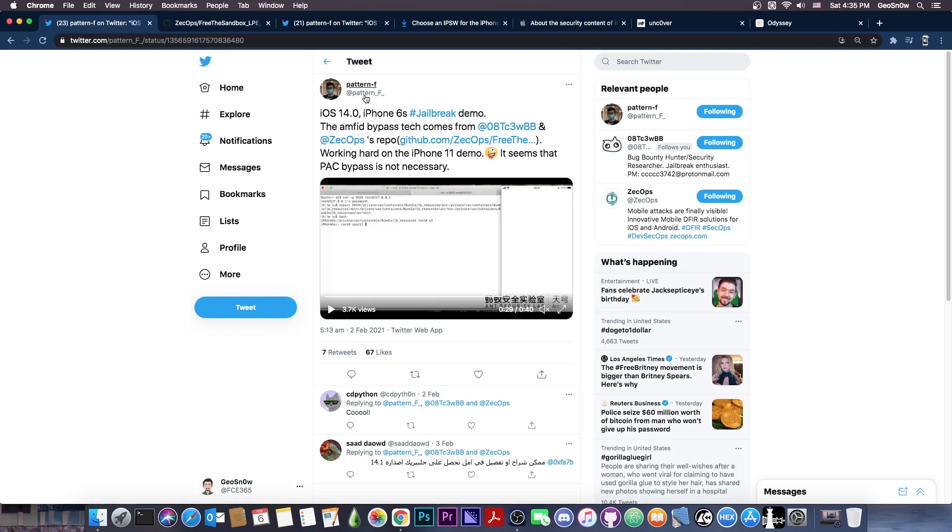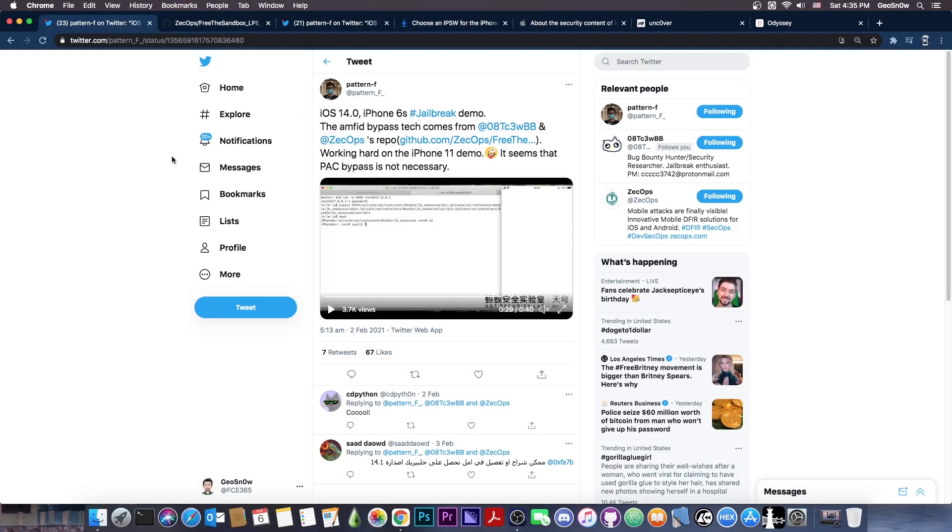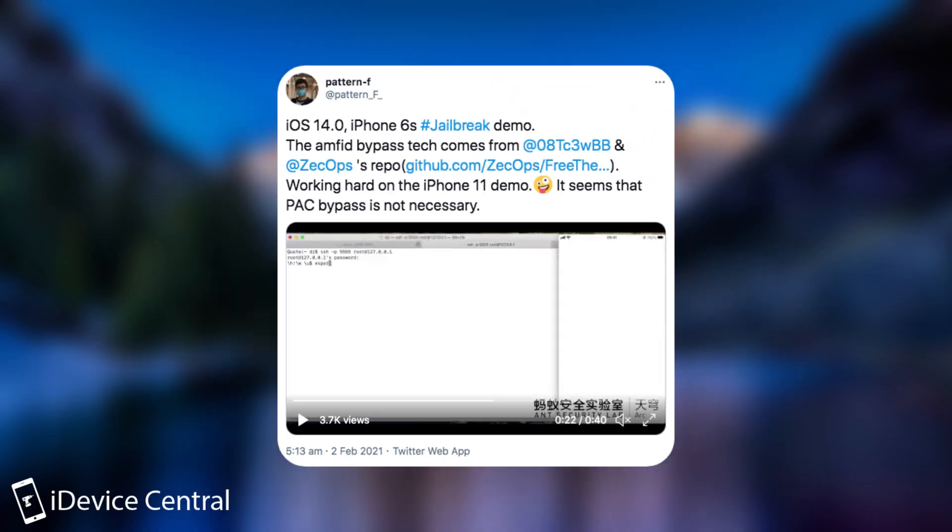So apparently the great news come from this security researcher, Pattern F, and they say quote, iOS 14.0 iPhone 6s jailbreak demo, the Amfit bypass tech comes from this developer and Zekops and the repo is actually available here. It's actually nice, we're going to talk about this in a second.